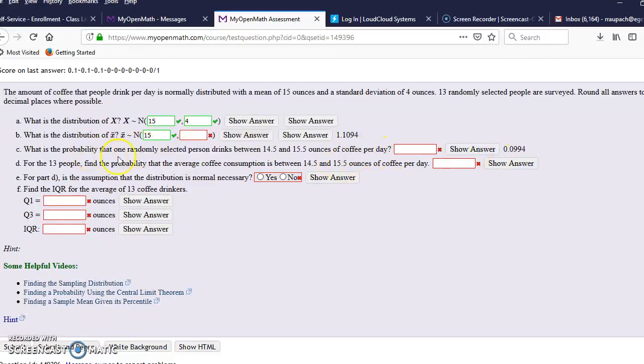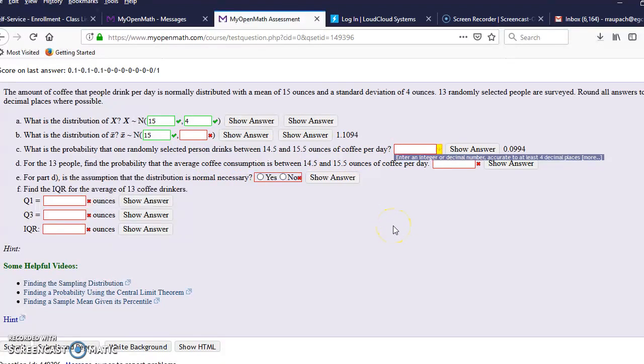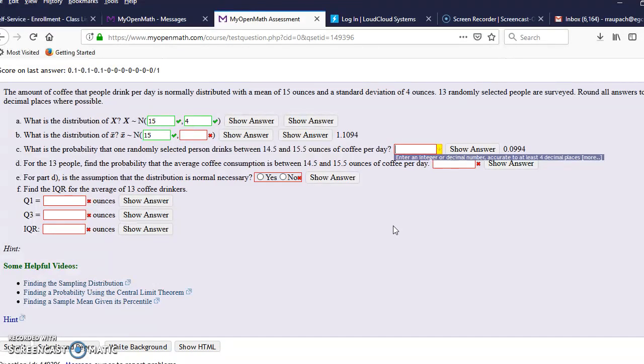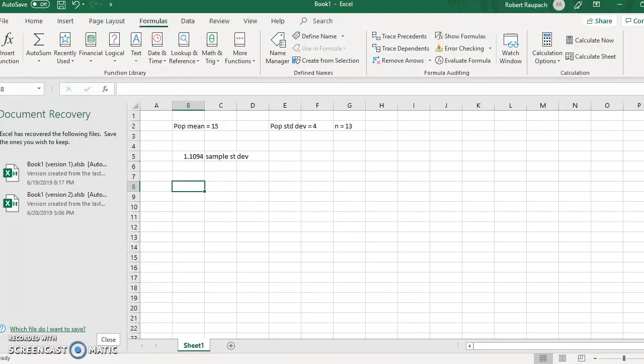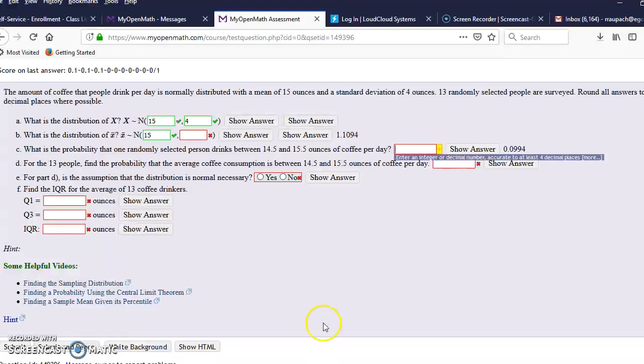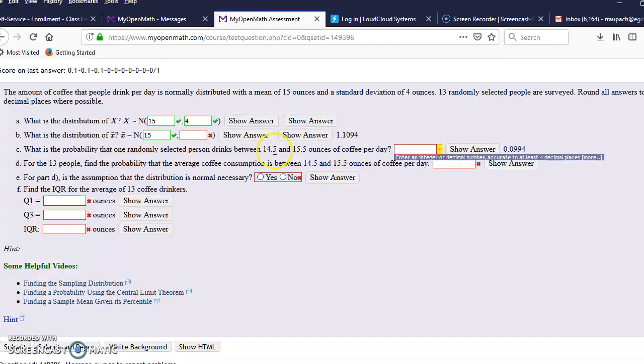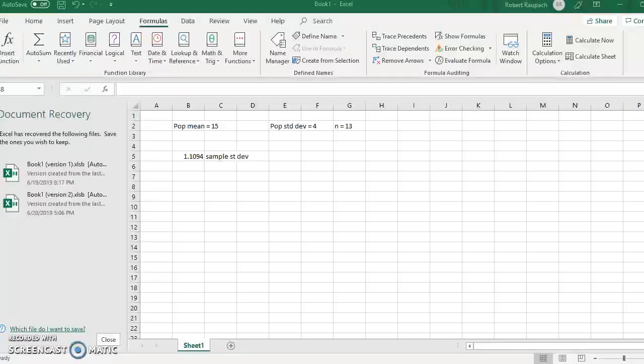What is the probability that one randomly selected person drinks between 14.5 and 15.5 per day? So I am going to use, we go back to use the, I've sent this in an email how to do this. We want to find the probability for the X value of 14.5 and the probability for the X value of 15.5.